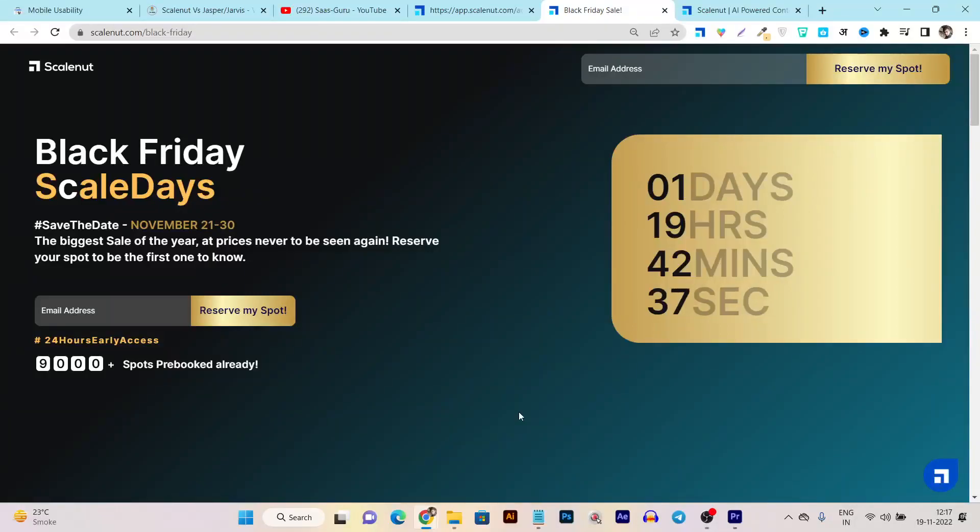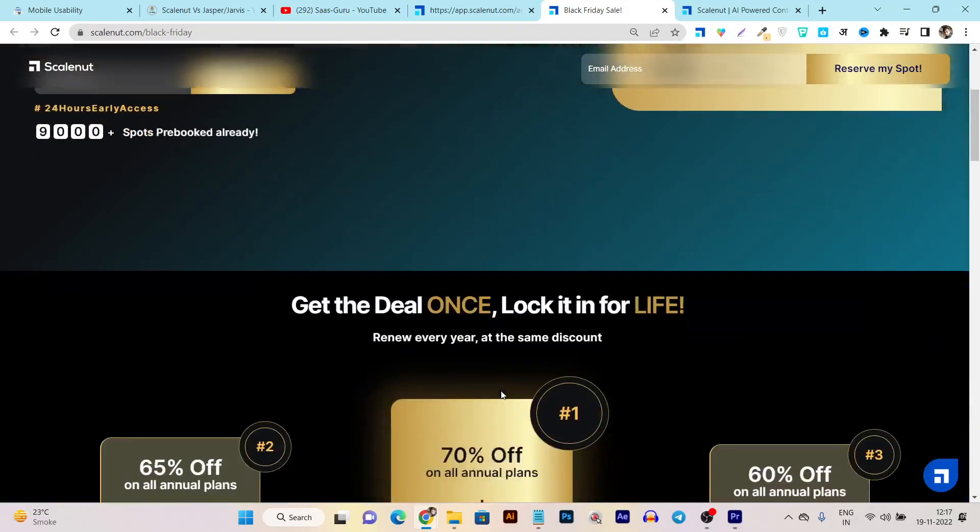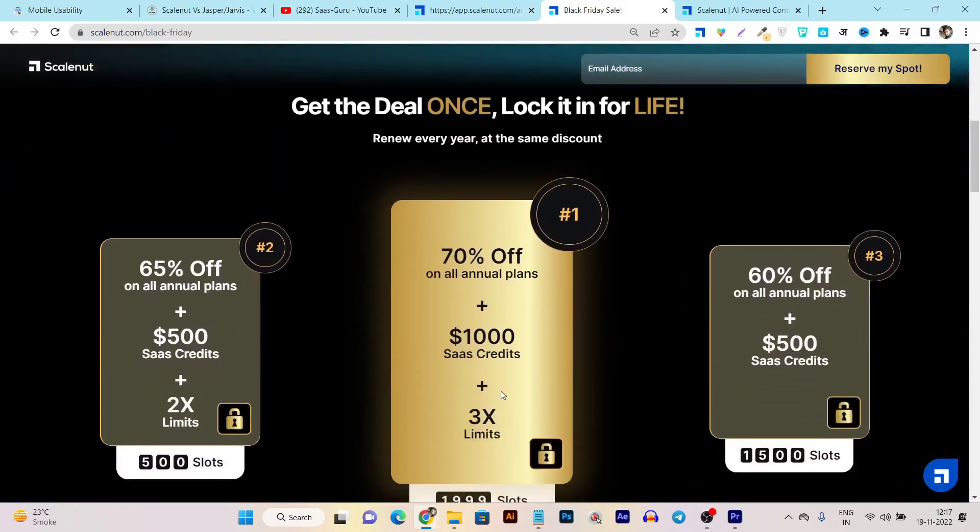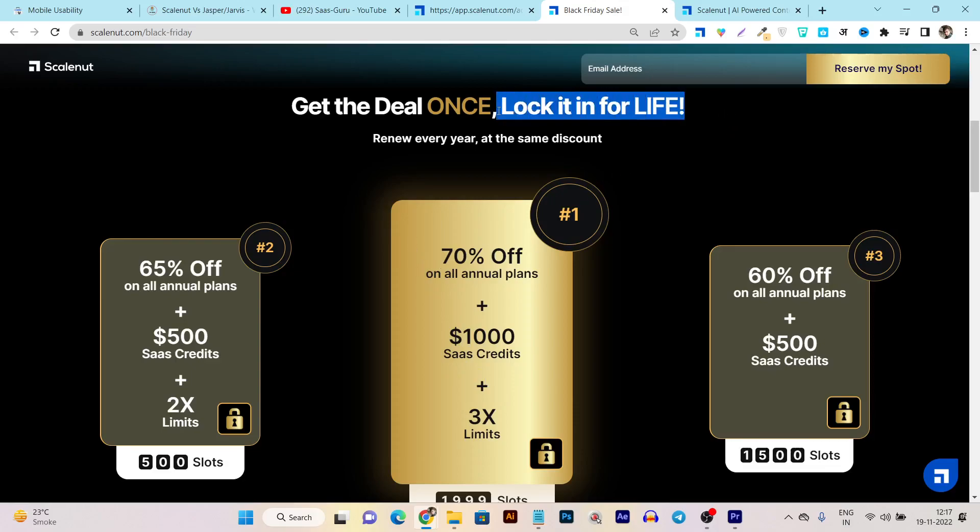Today in this video I'm going to talk about ScaleNut Black Friday sale and I will tell you how you can get up to 70% discount on annual plans. This 70% discount you're going to get for lifetime, and this plan will be locked in your account for lifetime access until you renew on an annual basis.